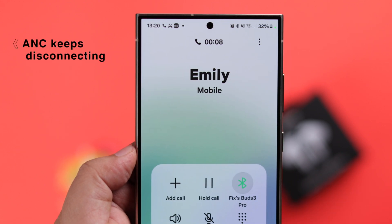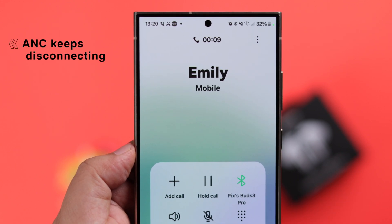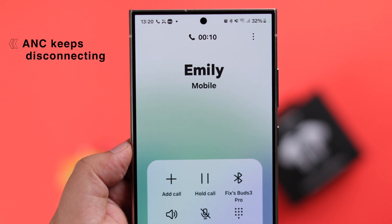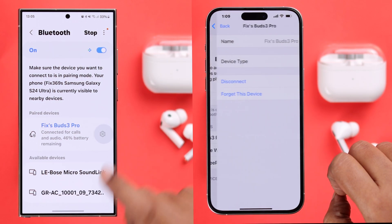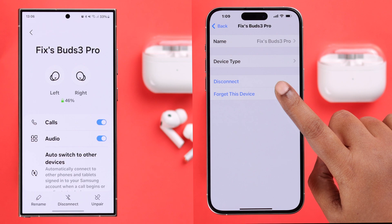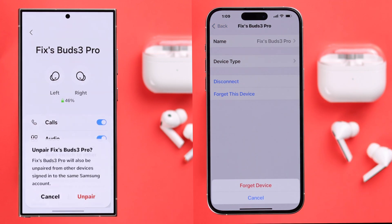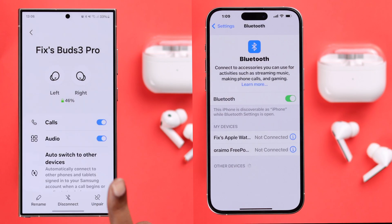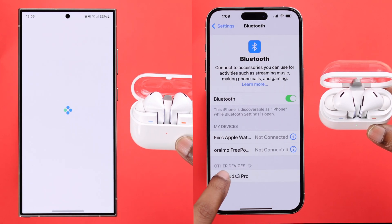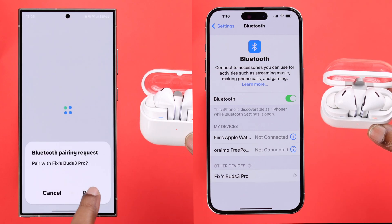Even after all this, if ANC is still not working properly, forget or unpair the buds from the device they're paired to, and then repair them with the device again.